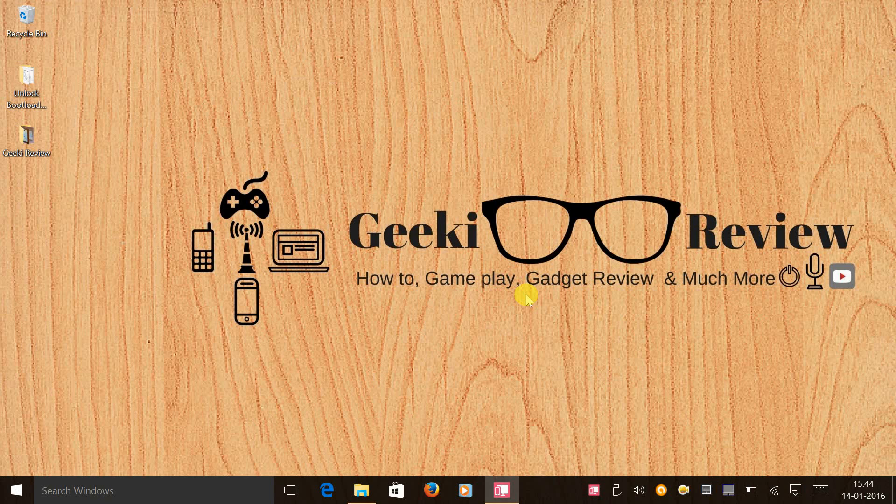So that's it from me, guys. If you like this video, give it a big thumbs up. Subscribe to my channel. This is Kevin signing off from GeekyReview.